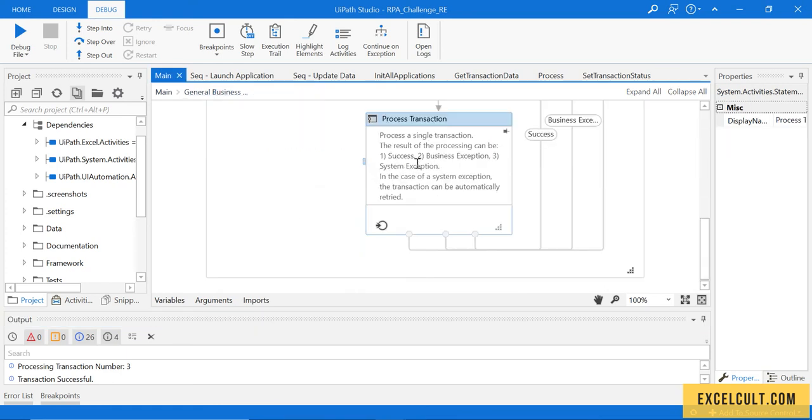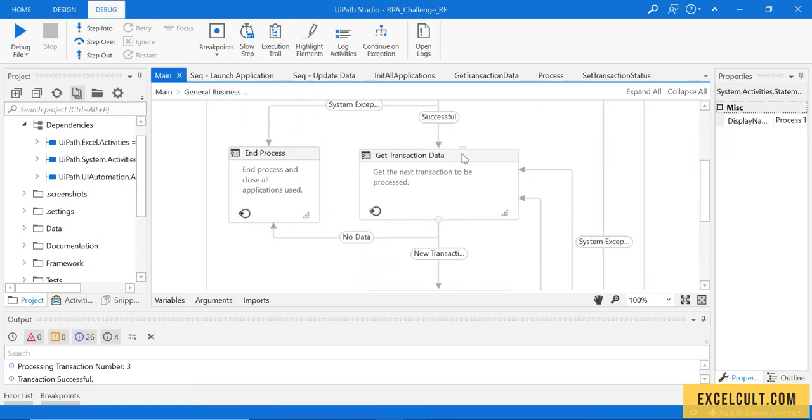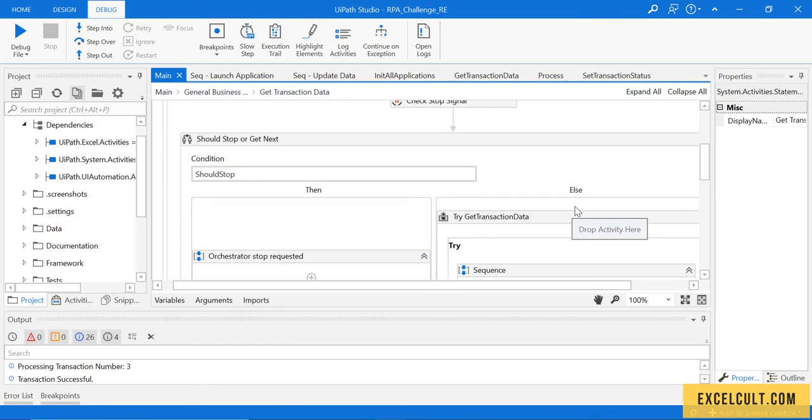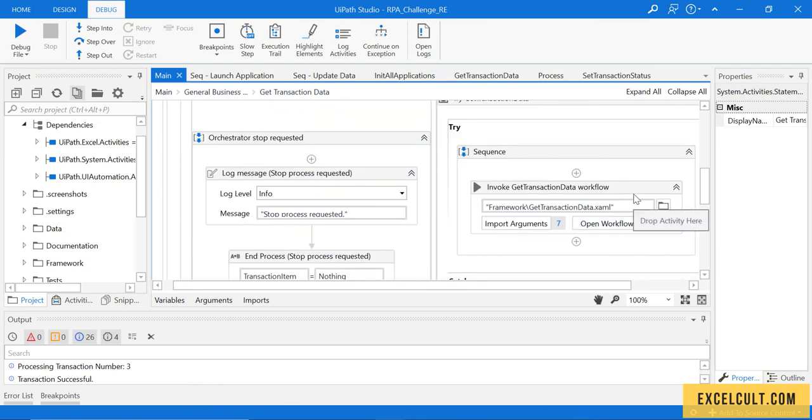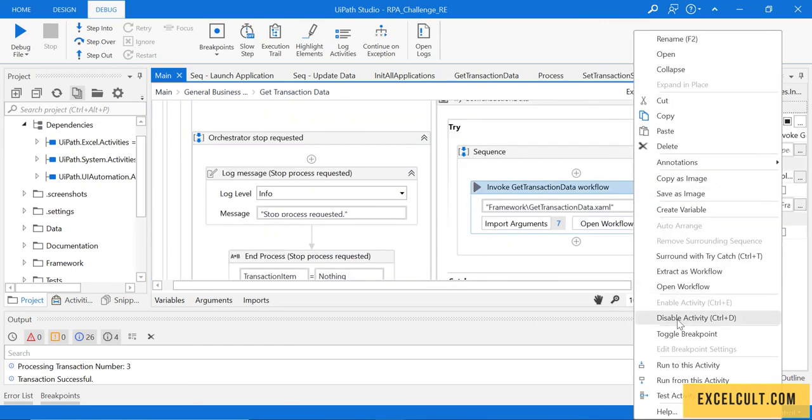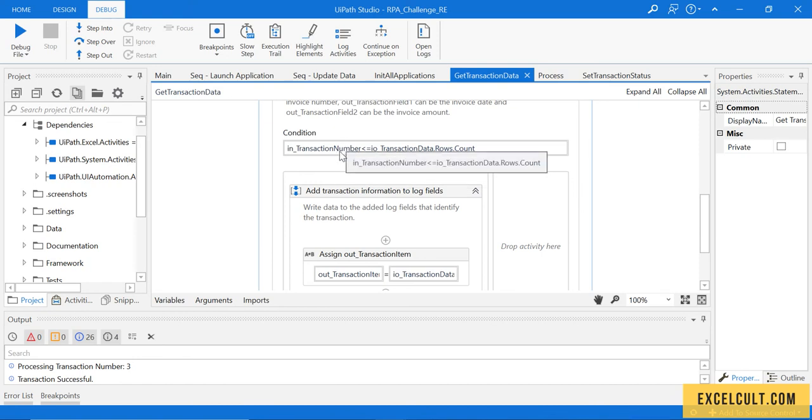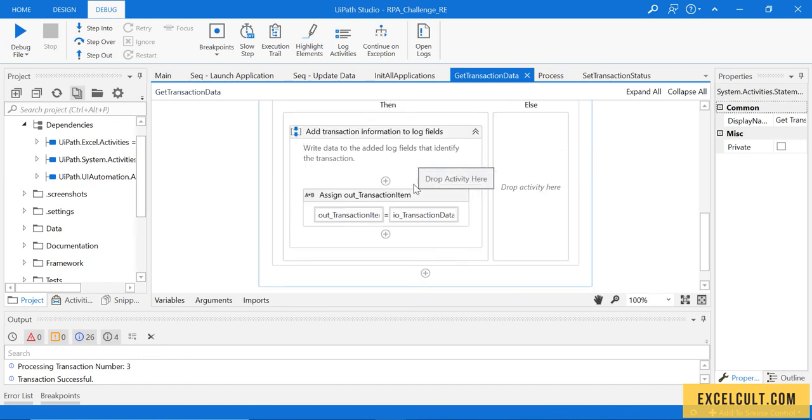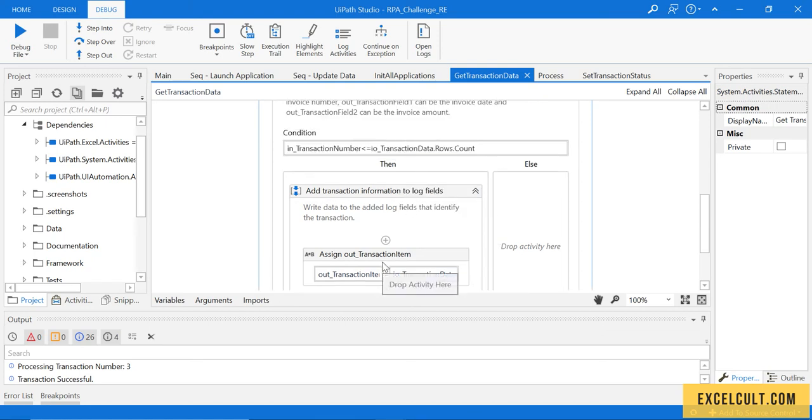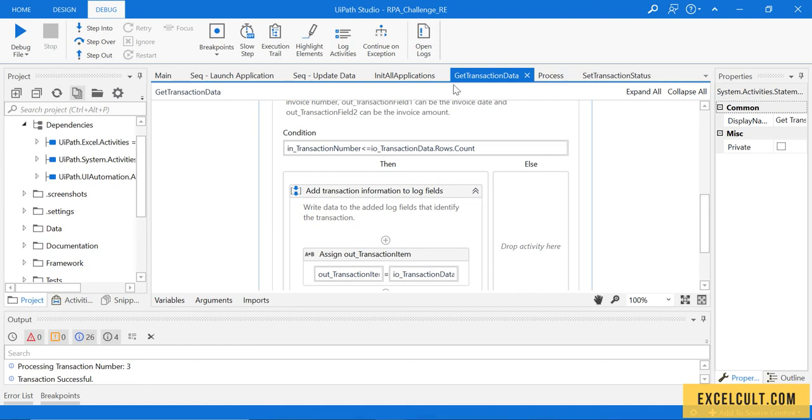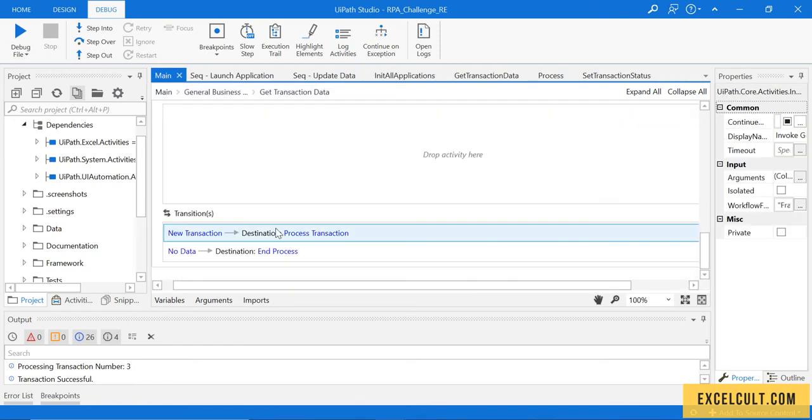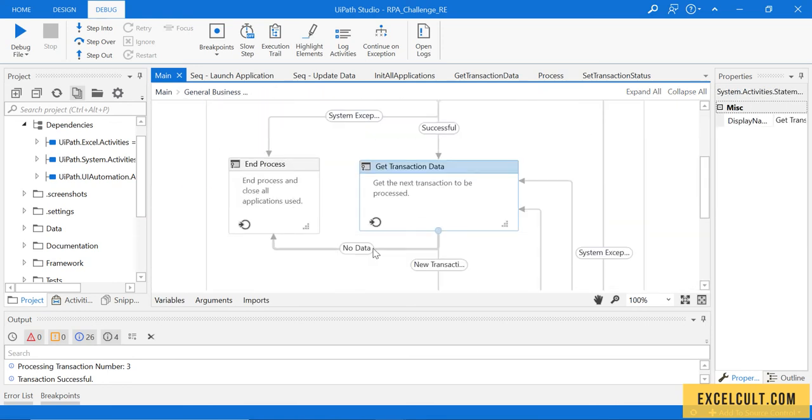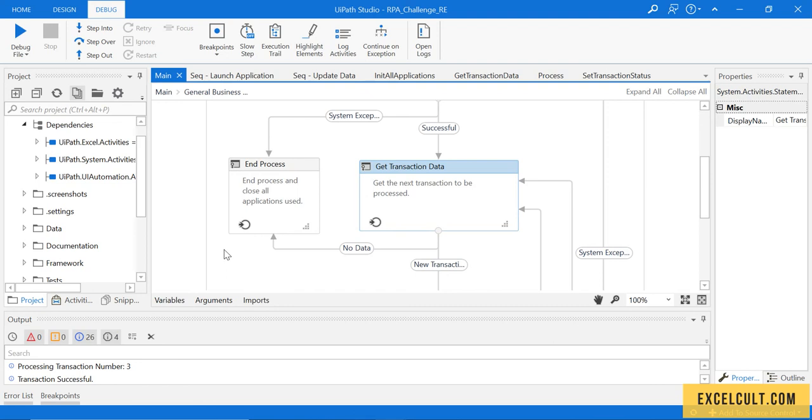If I just go to the XAML, you can see if the transaction number is more than this, it will go to the right side and in that case the transaction item will be set to nothing because there is no data in it. As we can see, if there is no data it will come to end. That is what has happened - there was no data after we reached 10 records, so it has come to end data and it has closed and terminated.